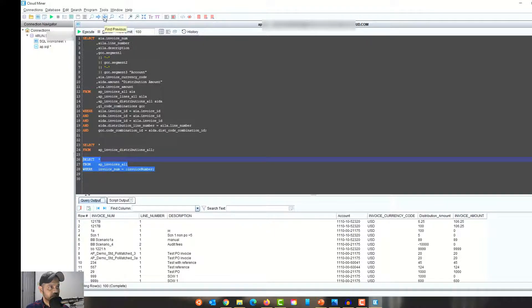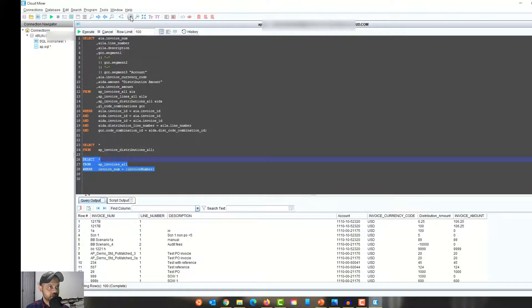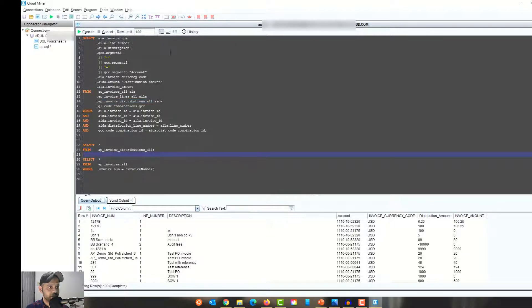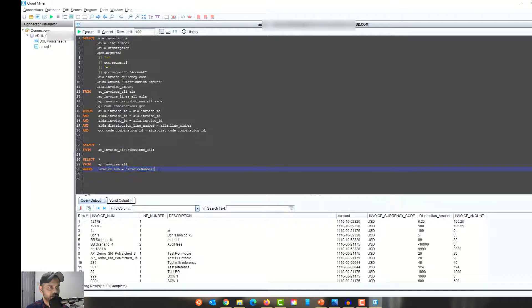You also have Find, Find Next, Find Previous, Replace, Go to a specific line, Zoom In, Zoom Out, and Zoom to Default. There's a Case Change option — you can switch text to uppercase or lowercase with a click. You can also increase or decrease indentation, and comment or uncomment selected code with a single button click.